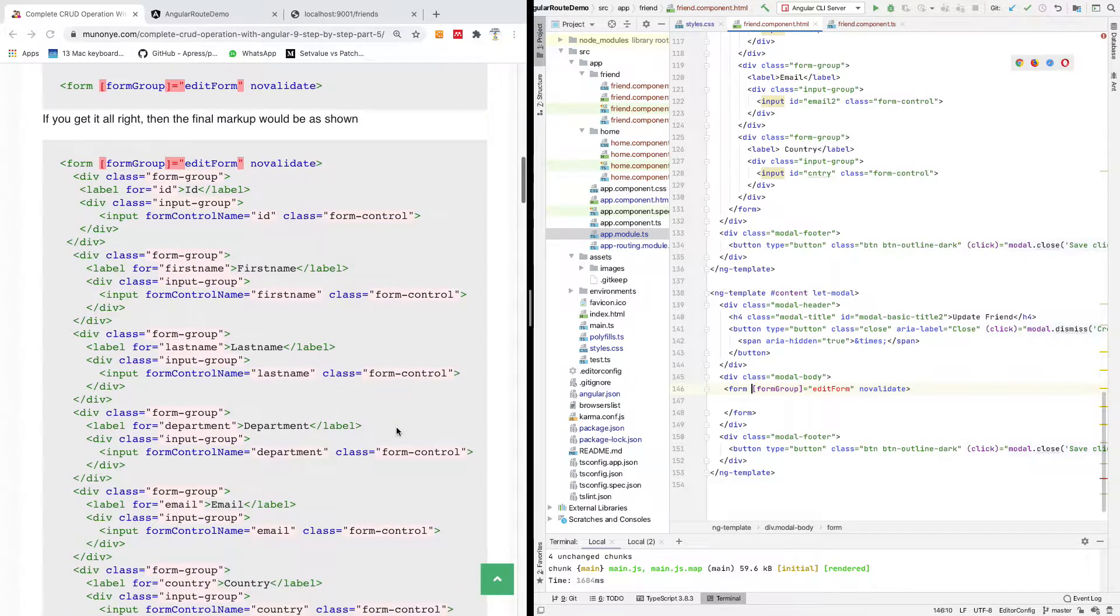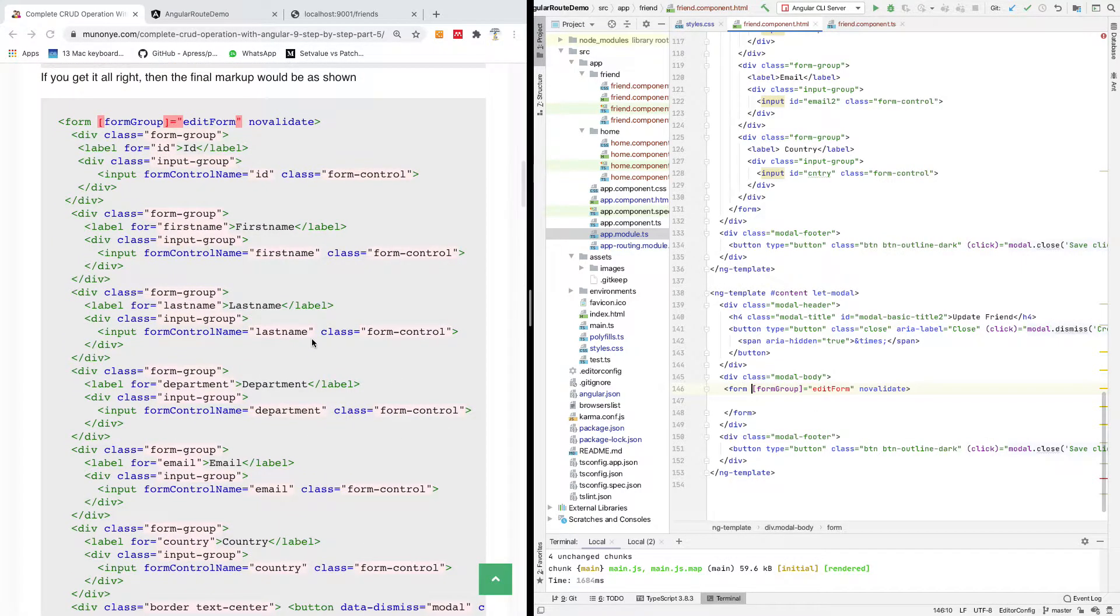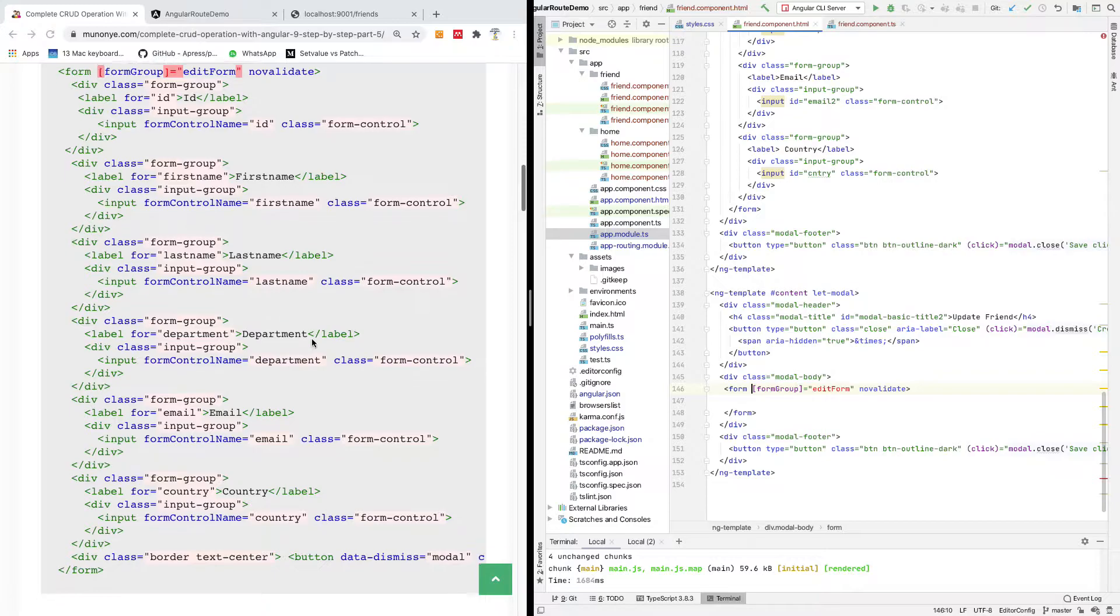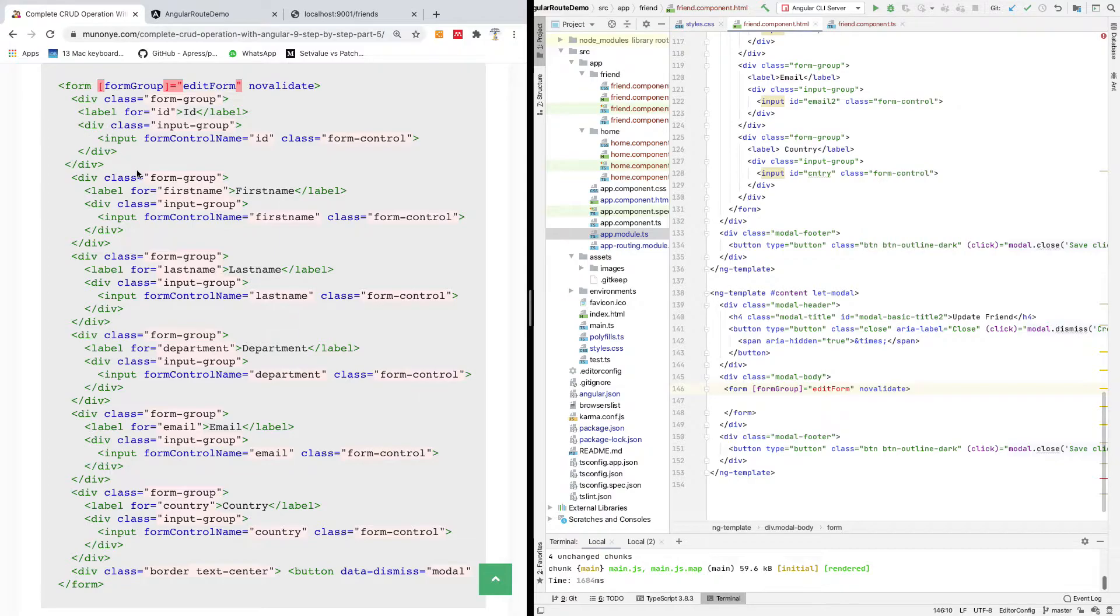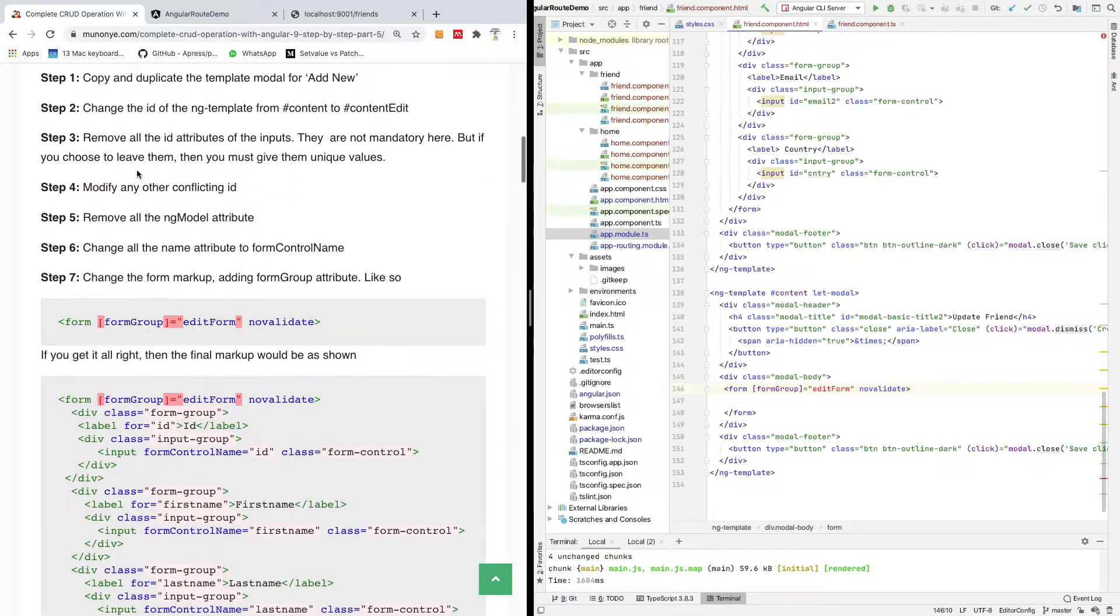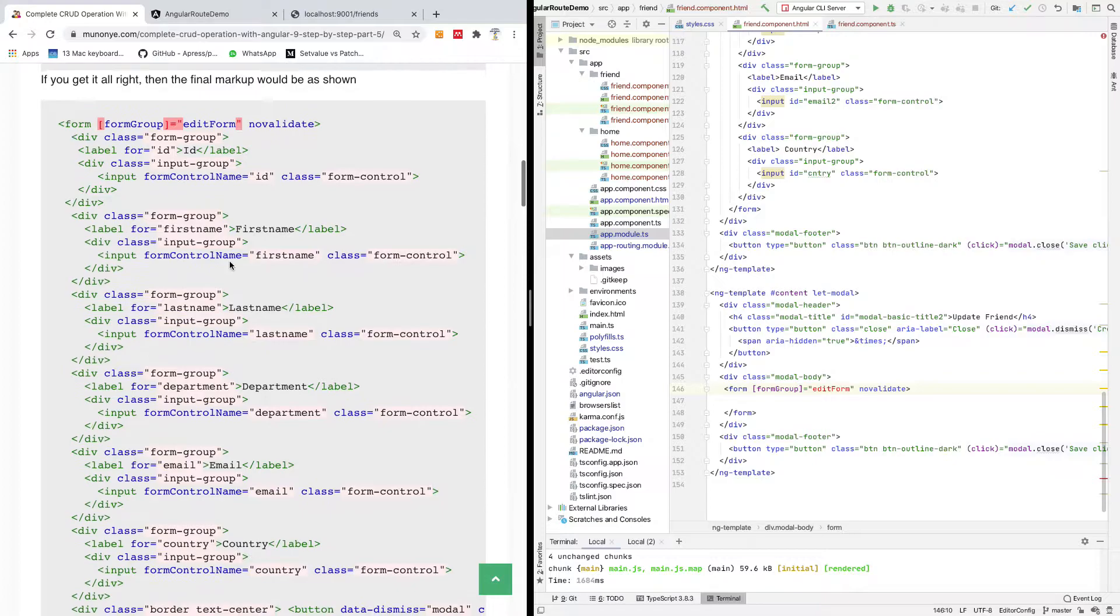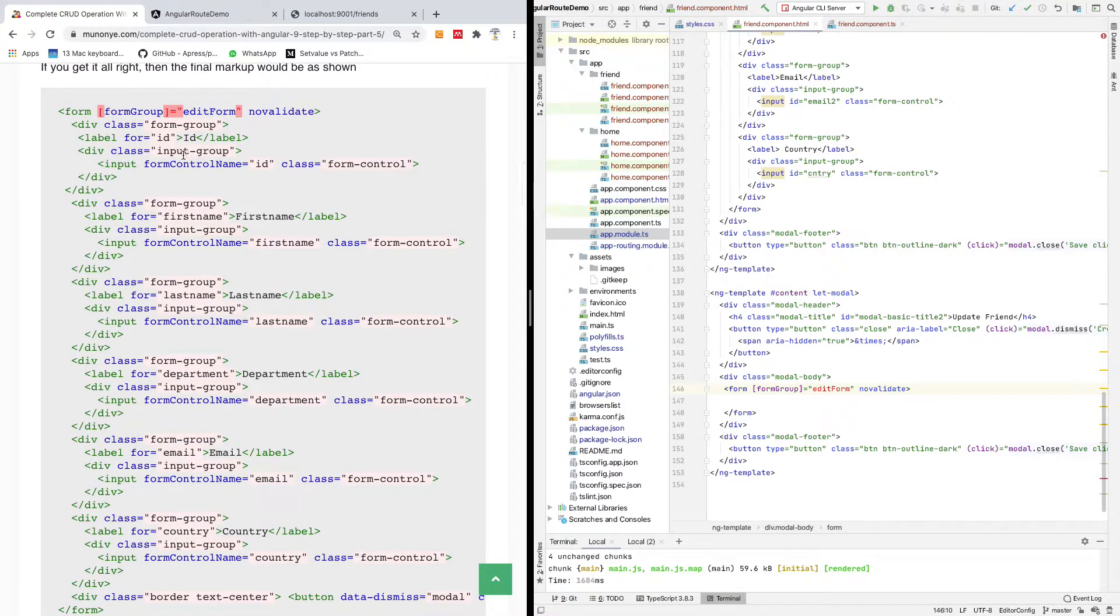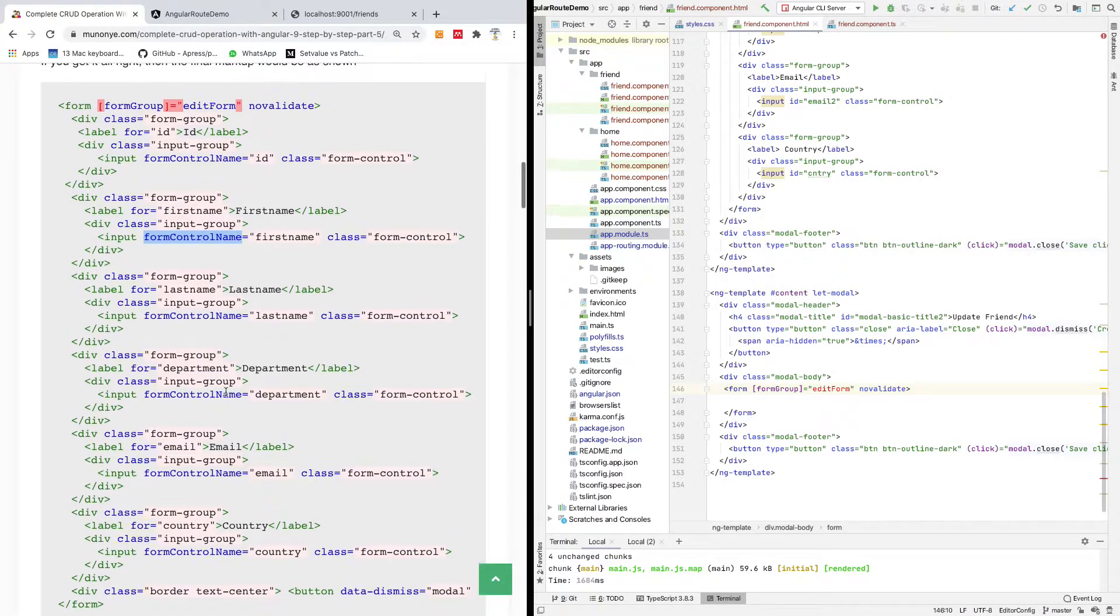Before I do that, I'm going to first copy the content of this form. It's basically about the same thing except that there are a number of changes you need to do. For instance, you need to change the input type to form control name here. You can see form control name instead of the name.